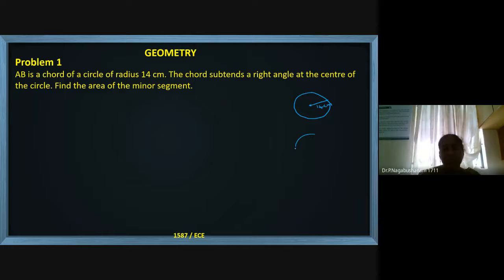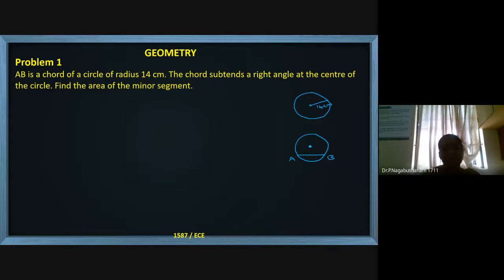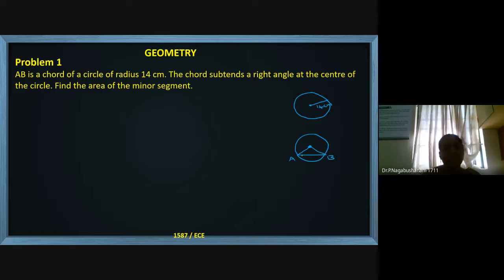I am taking a circle and I have a chord AB. This is the center of the circle. The chord subtends a right angle at the center — if you join these two ends, it is giving a right angle here. What is the area of the minor segment? This is the segment.